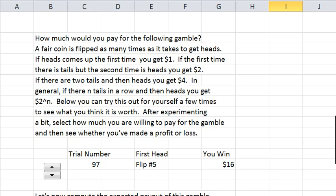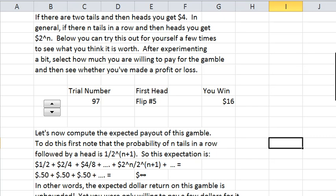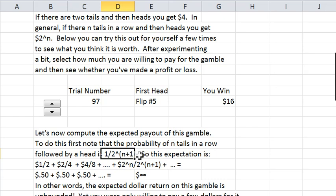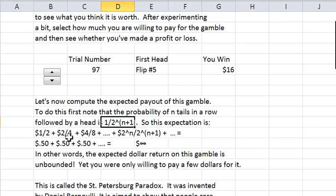Now I want to scroll down a little bit more and look at the math of this. If you compute the expected payout of this gamble, the probability of getting n tails in a row and then a head is 1 over 2 to the n+1. So the payoffs are $1 with probability one-half, $2 with probability one-quarter, $4 with probability one-eighth, etc. The expected payoff therefore is $0.50 plus $0.50 plus $0.50 ad infinitum — the expected payoff is infinity. Most of the time you're going to get a low payoff, but on occasion you'll get a real big one, and the expected dollar payoff is a lot.